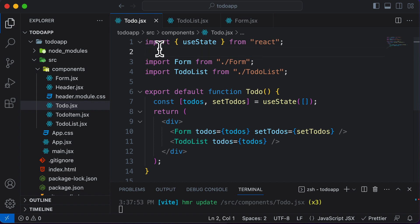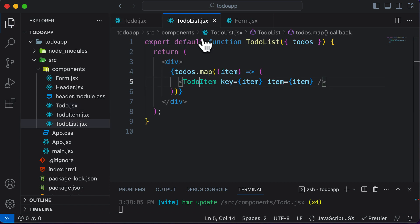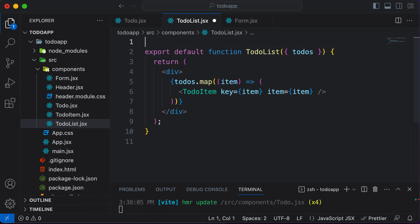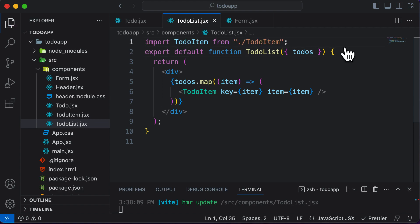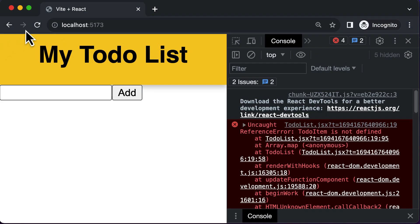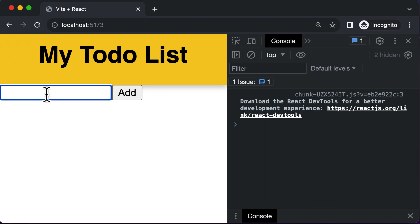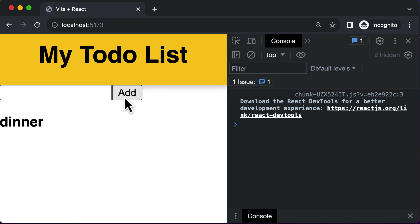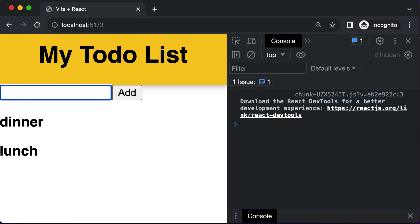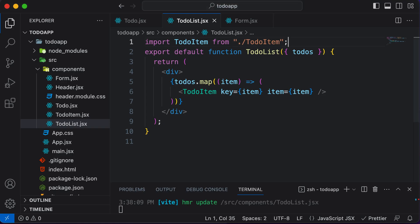We import the TodoItem component into TodoList. After refreshing, adding 'dinner' and 'lunch' both work correctly, and the application is now working absolutely fine.